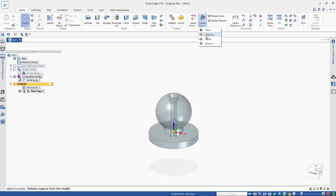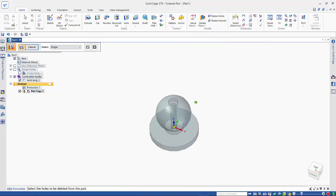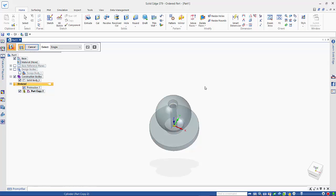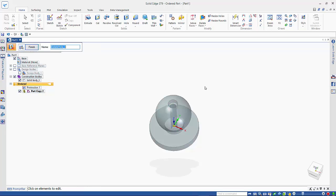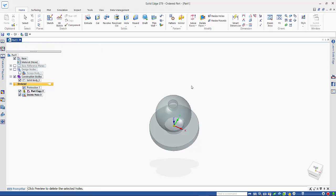So we will use the delete holes, and we can just pick up on these and delete these from the part copy that we have, like so.